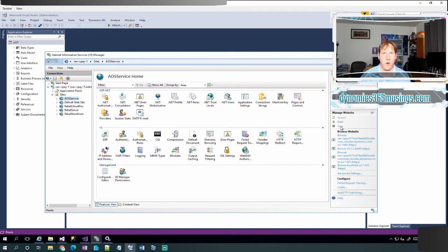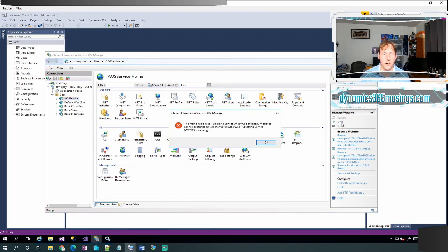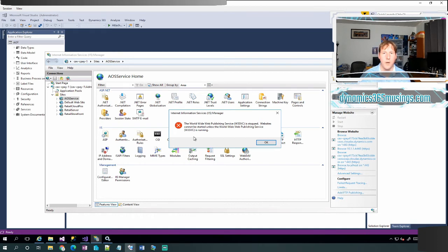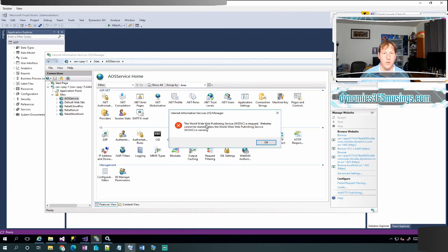So if I want to run w3wp, I need to start the website under this context. I can go ahead and click start. When I do that, usually you will get this error here. It says the World Wide Web Publishing Service is stopped. Websites cannot be started unless the World Wide Web Publishing Service is running. So basically when I'm running D365 under IIS Express, the system will actually stop this World Wide Web Publishing Service as well as the website.